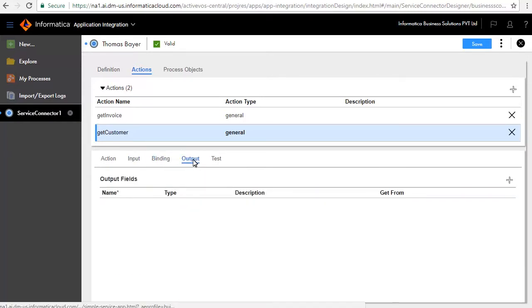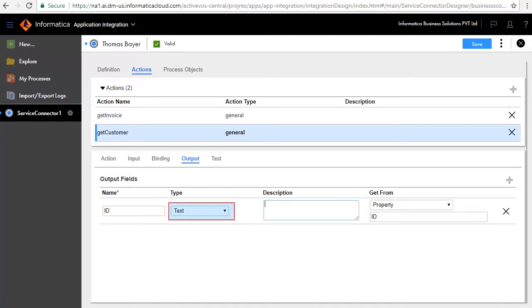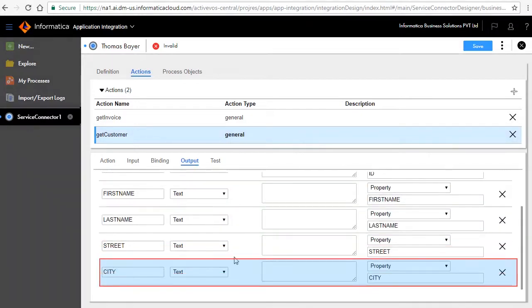The Output tab defines the customer information. We will add the output fields here. First, we will add the ID field. Retain the default type as text and select Property ID for the Get From field. Similarly, we have added FirstName, LastName, Street, and City.